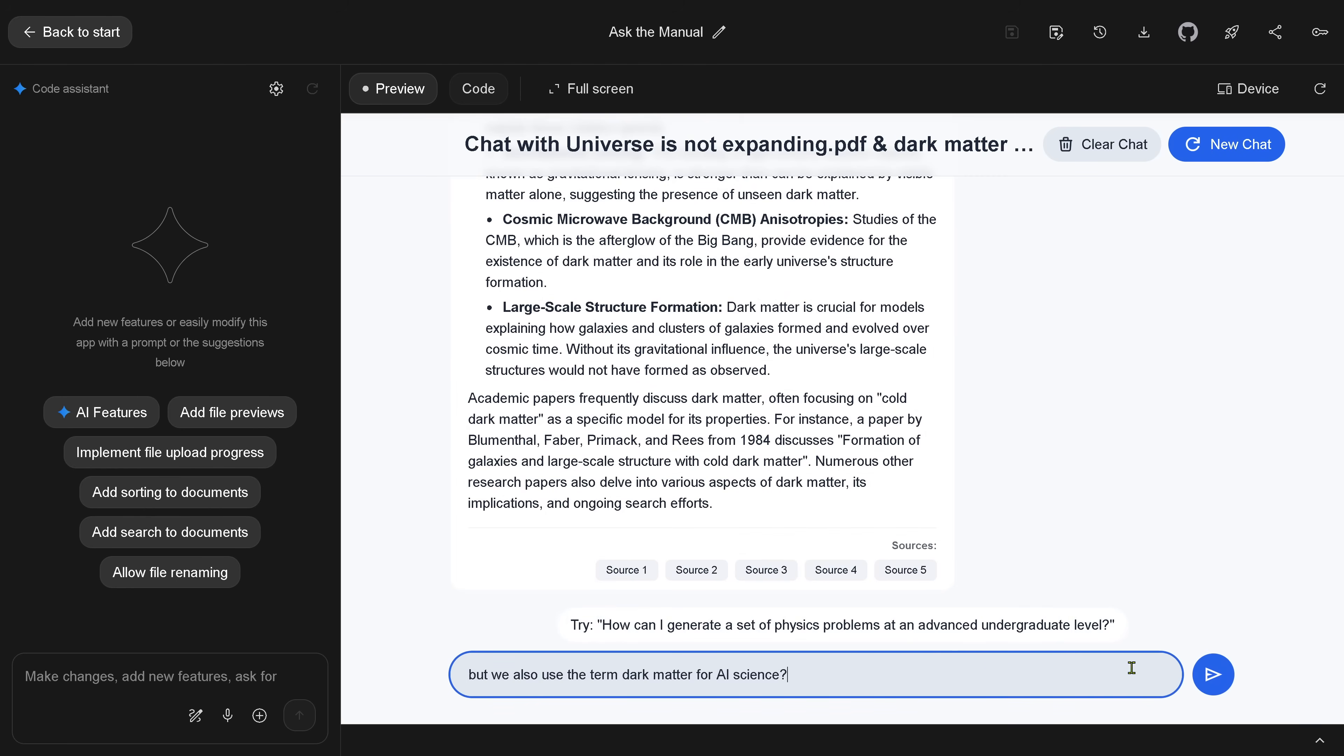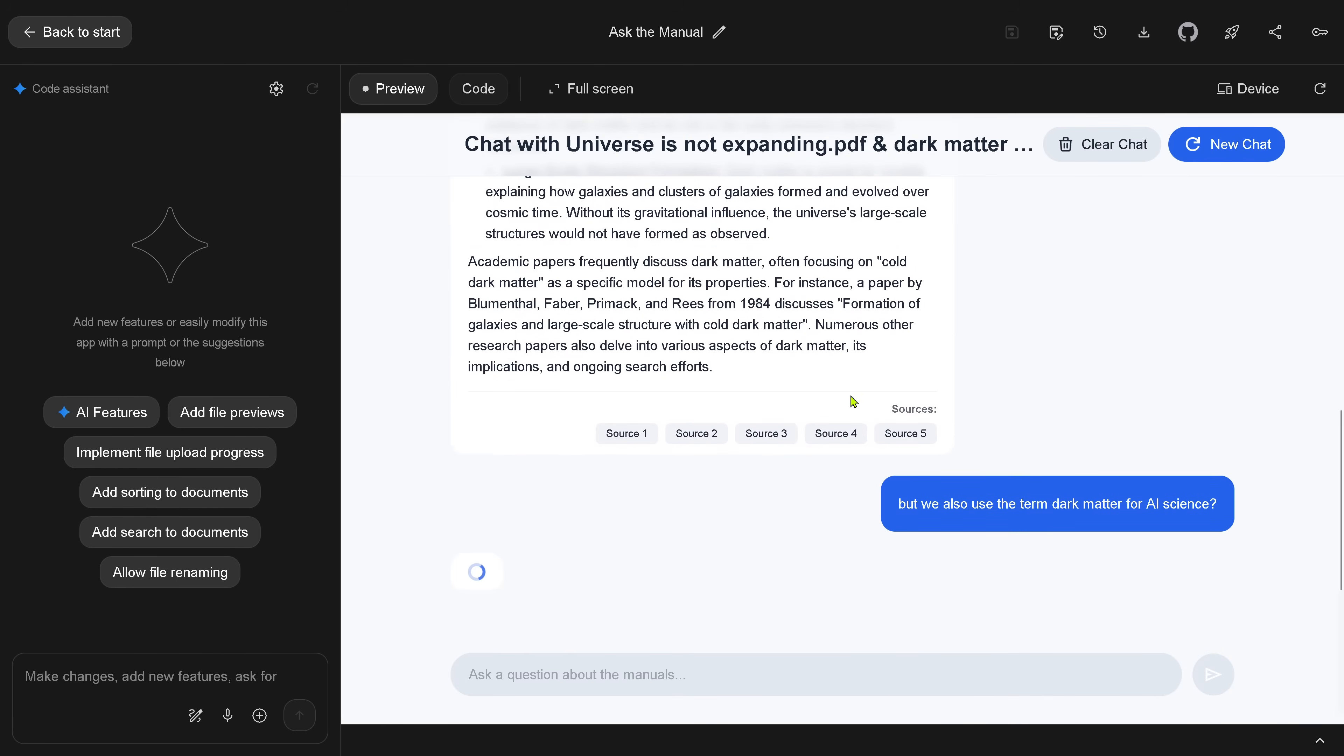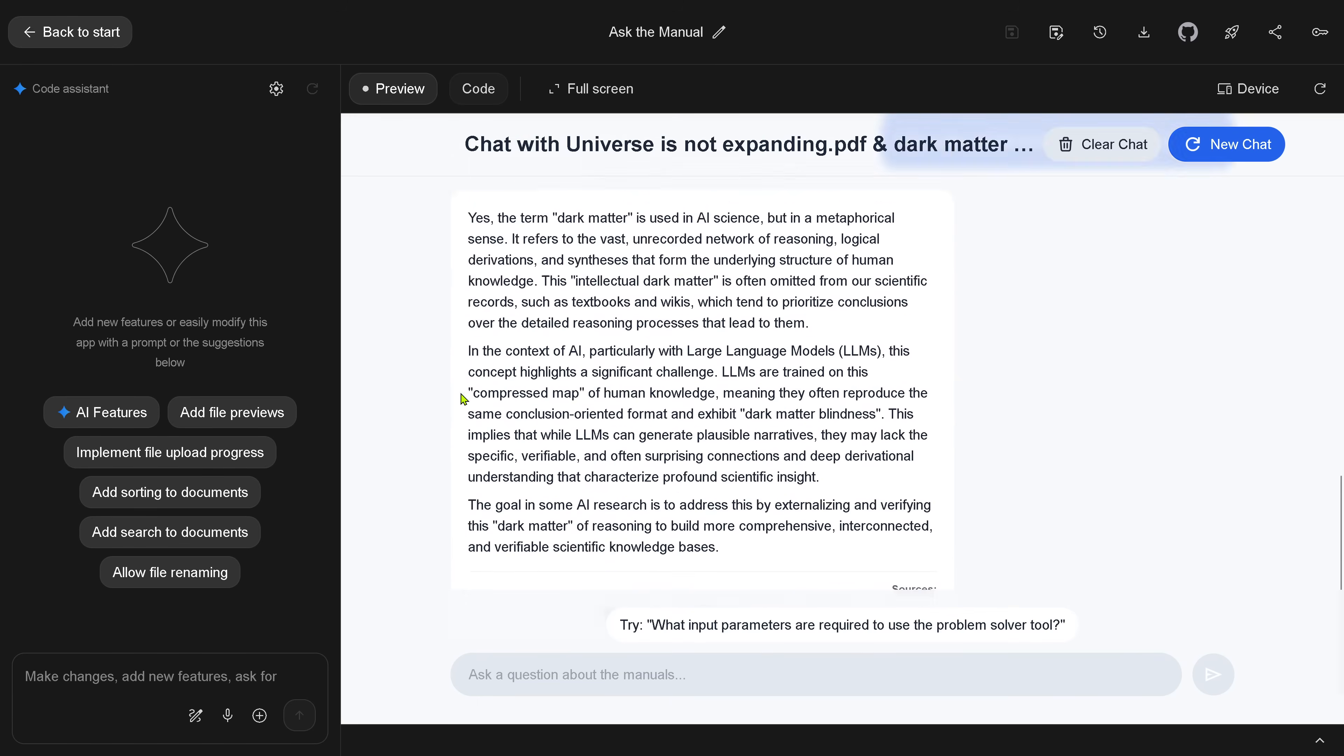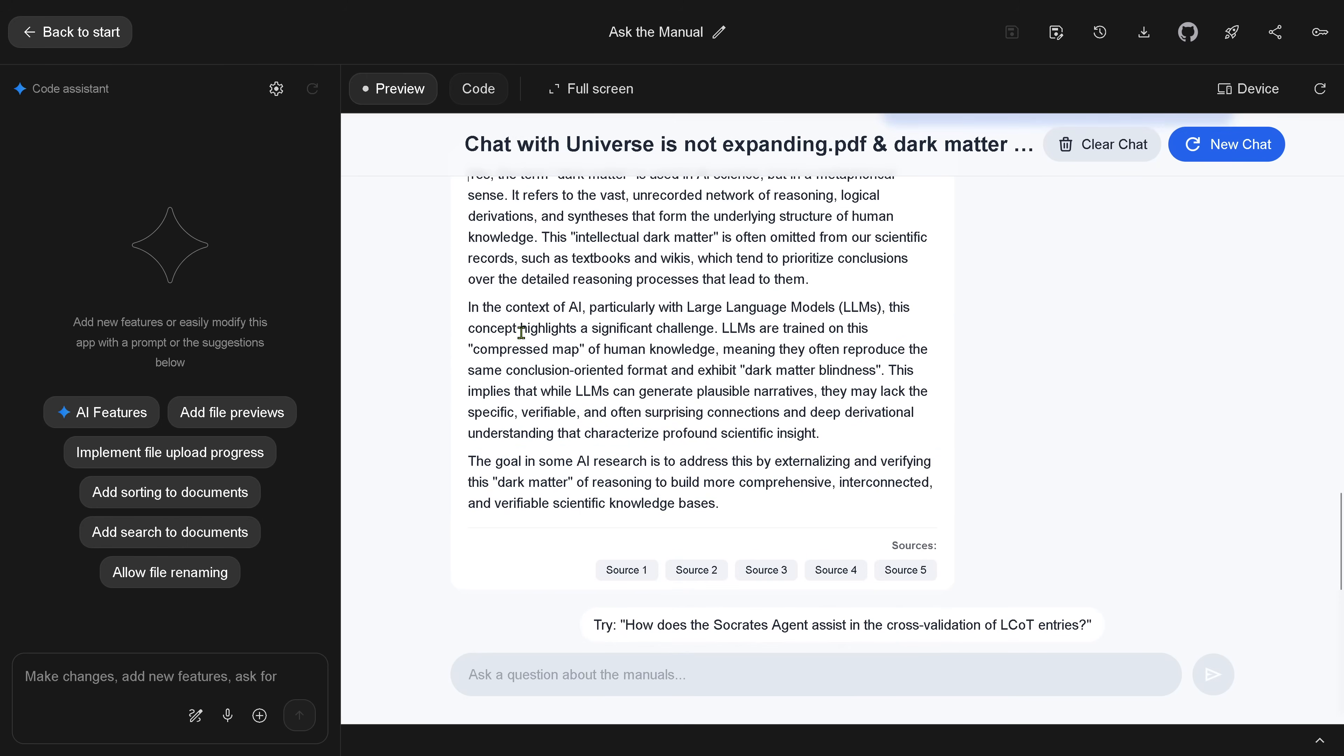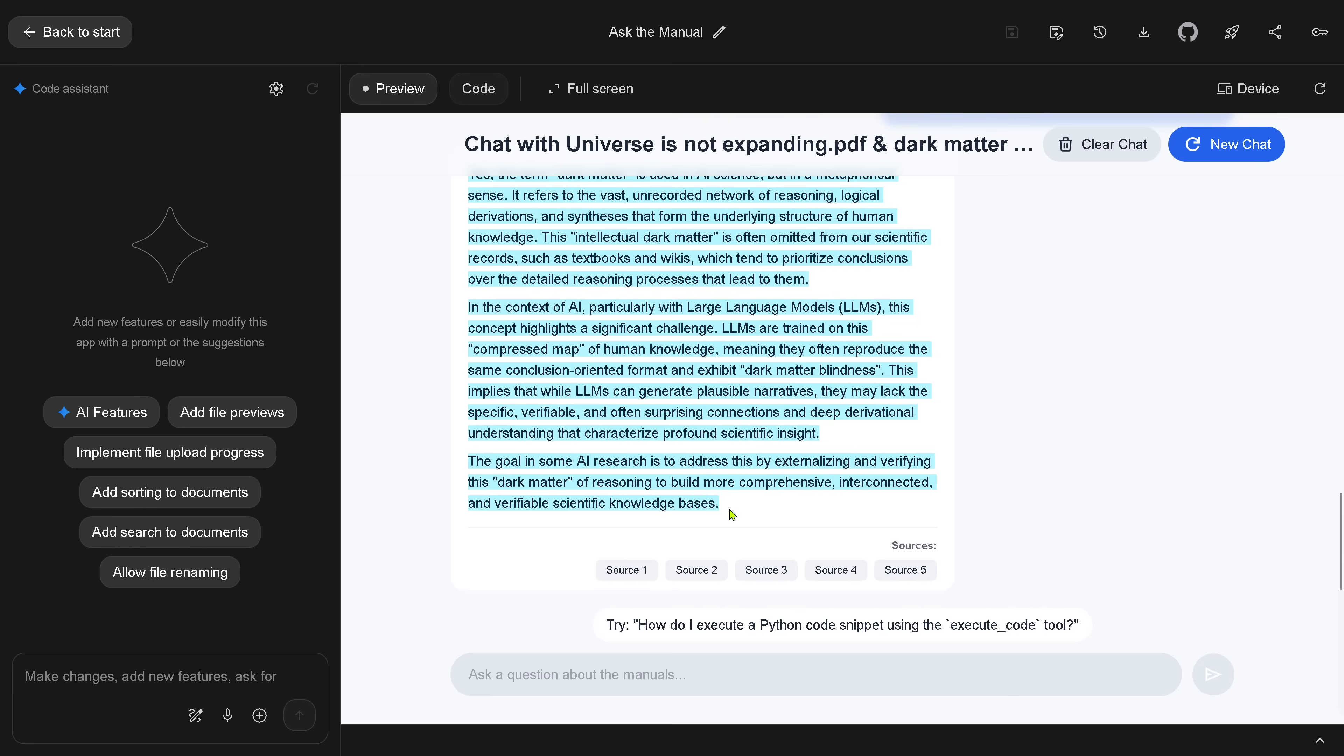But I uploaded a second PDF where dark matter for the very first time is mentioned in AI. So I say, but we also use the term dark matter here for AI science, no? And now is Google really overriding its parametric knowledge and says, yes, I have additional information. And it does it. It says, yes, success, dark matter is used in AI science. It is the intellectual dark matter omitted from our scientific records. But we have it. It is tried here for a compressed map of human knowledge. It is kind of an exhibit dark matter blindness.